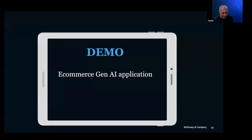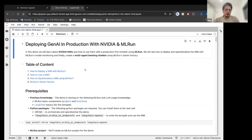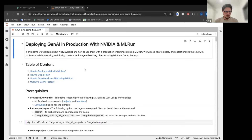With that, we'll move to Guy. He'll show us a full demo of using NIMs and building a full end-to-end application with ML Run and NIMs. Hi, everyone. Let me show my screen. So in this demo, we're going to see how to use NIMs with ML Run, and how ML Run allows us to use NIMs with a production-first mindset and MLOps best practices. We're going to use the NIMs to build a multi-agent banking chatbot. Let's begin.